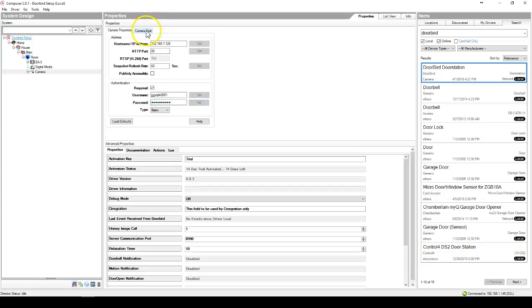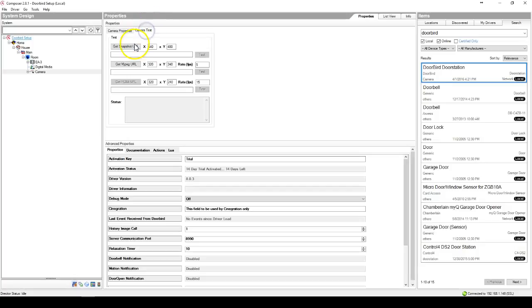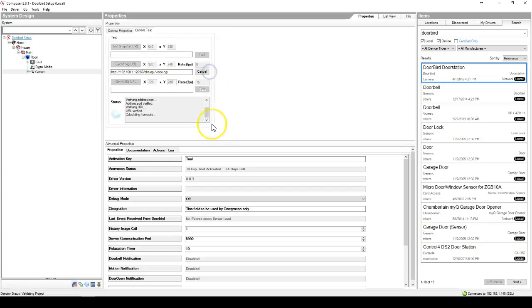Once this is done, go to camera test. Go to get mjpeg URL and hit test.